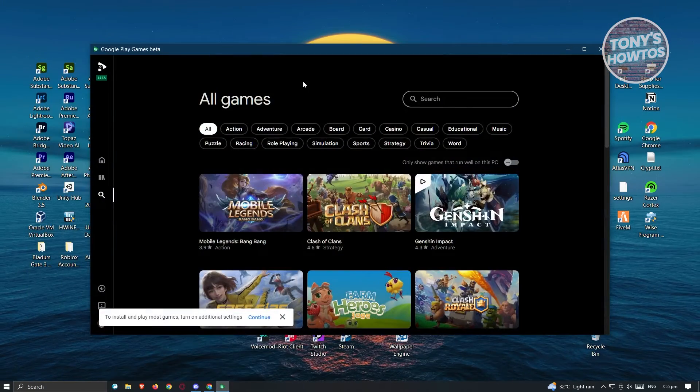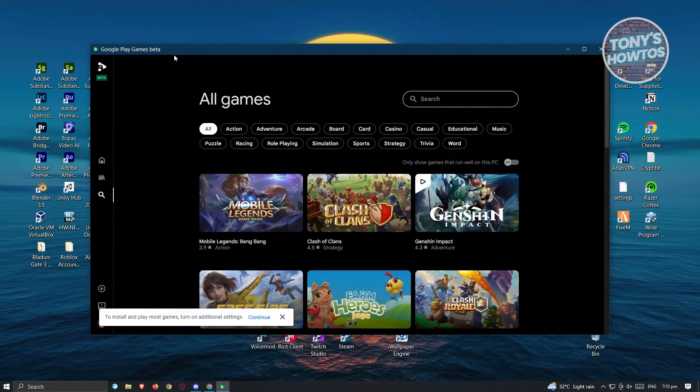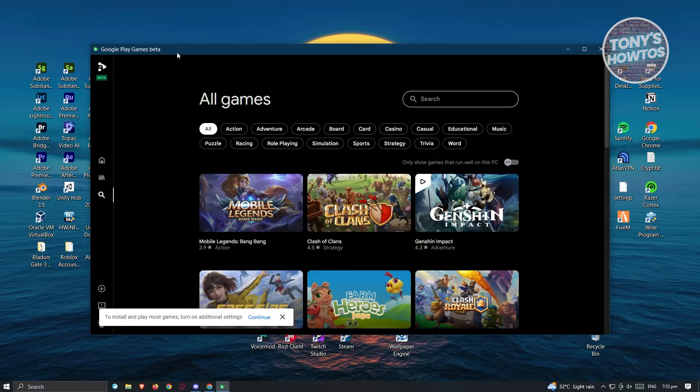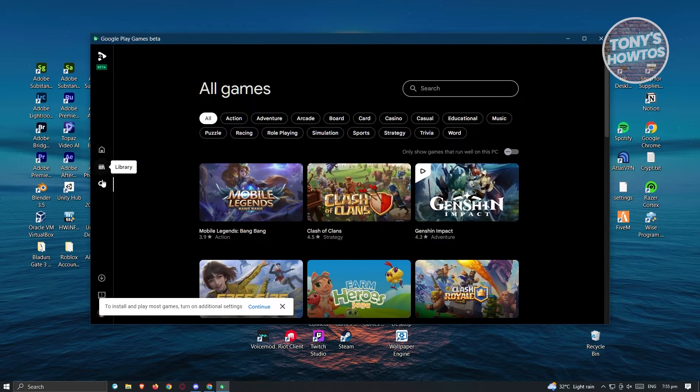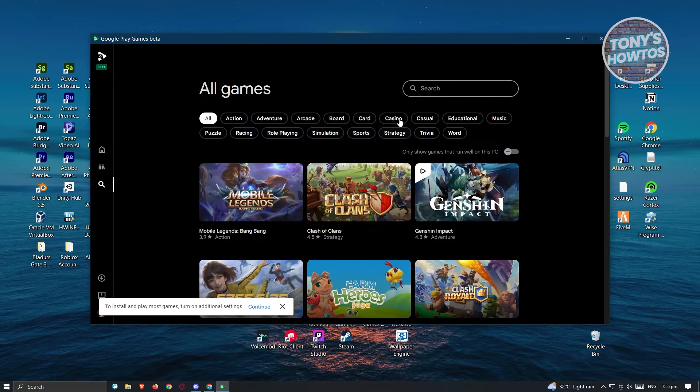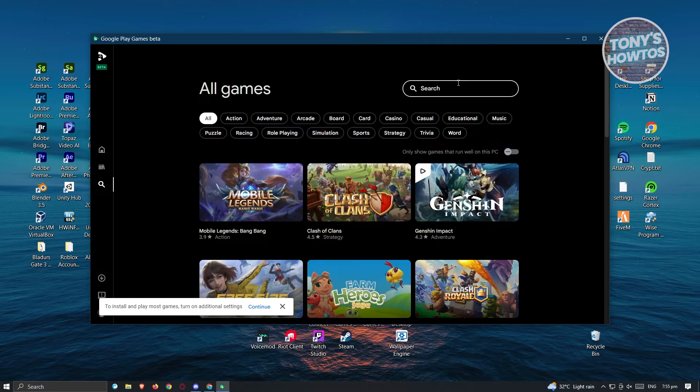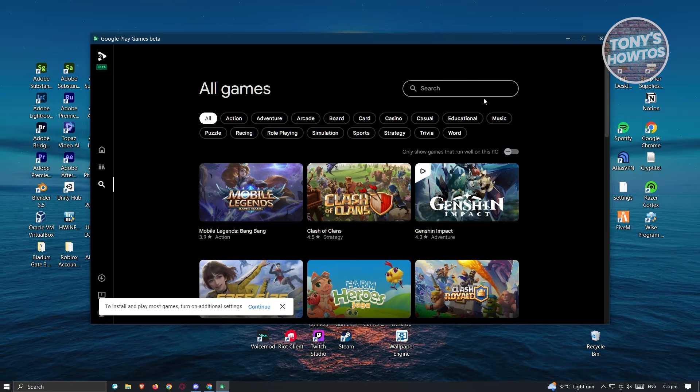Now going back, let's open up Google Play Games. What we need to do is go to all games and search for Clash Royale.